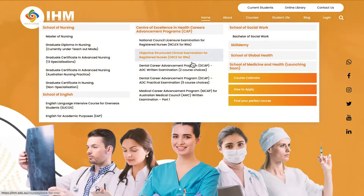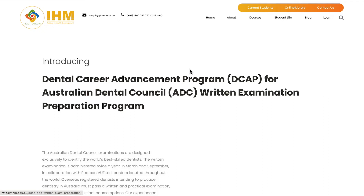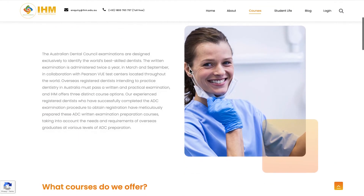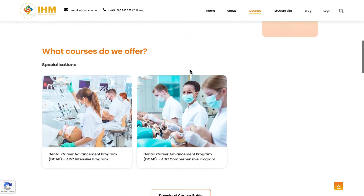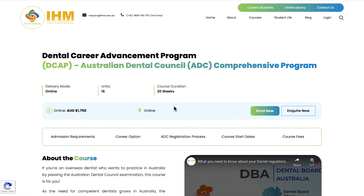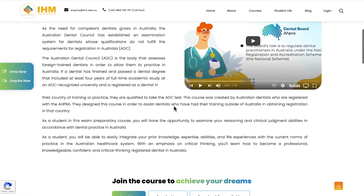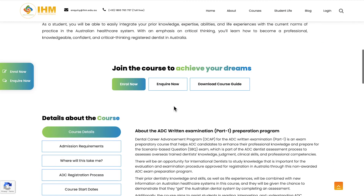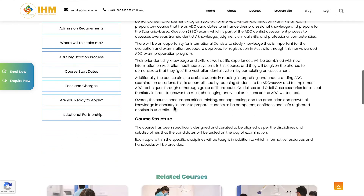If you are interested in preparing for either the written examination or the practical examination, the Institute of Health and Management now offers preparation programs. We have a 20-week online exam preparation program for overseas registered dentists preparing for the written examination, and a one-week to four-week preparation program for those preparing for the practical examination. Please log on to our website ihm.edu.au to learn more about these courses and the offerings at IHM.